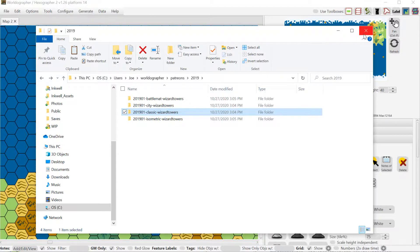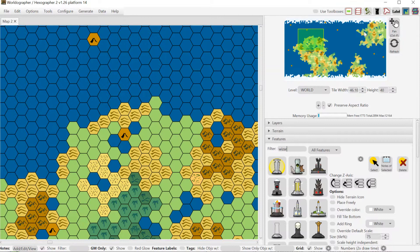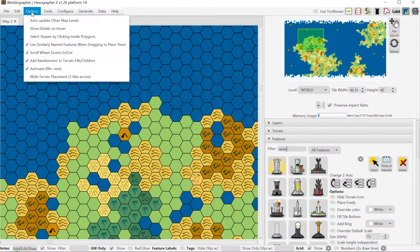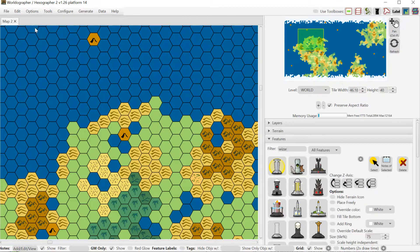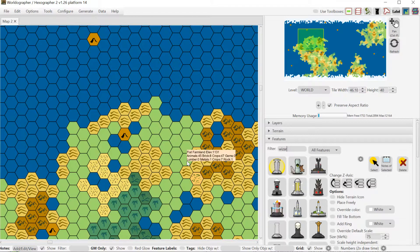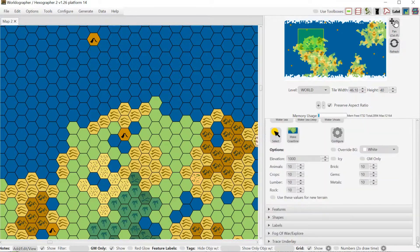The second feature is a tooltip option that allows you to get details about your terrain, features, or notes as you hover over them. This information has actually been in Worldographer for a very long time, probably from the very beginning. If you hit Select on a terrain tile — for example this dormant volcano — you can see the values for it.